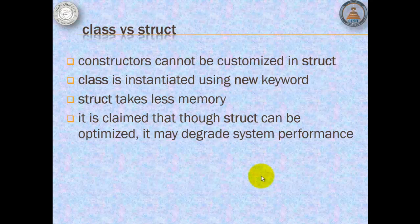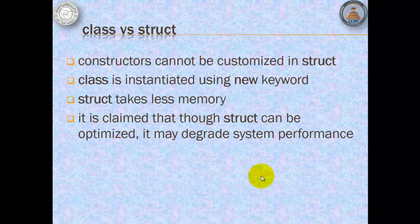Class and struct are used to structure data. Some of their differences are that constructor cannot be customized in struct, class is instantiated using new keyword, struct takes less memory, and it is claimed that though struct can be optimized, it may decrease system performance.